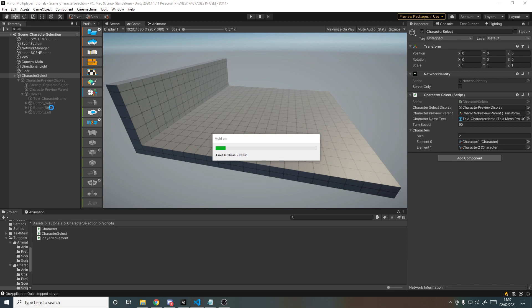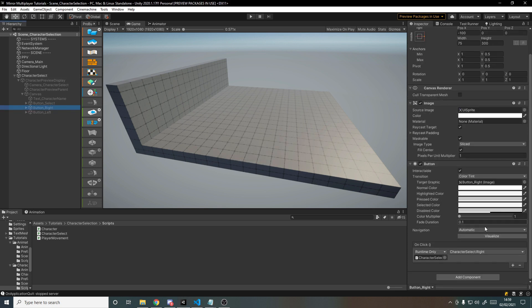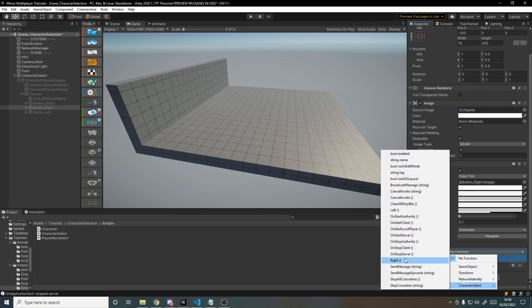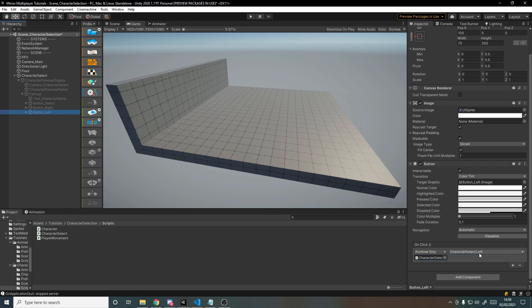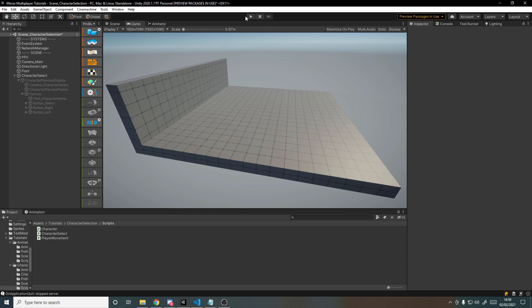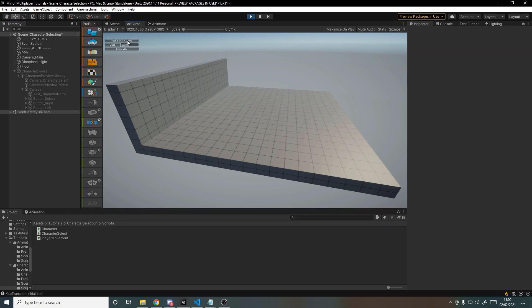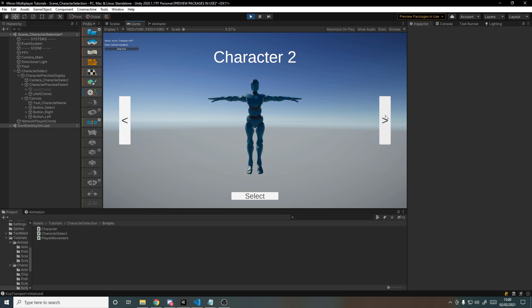Go back into Unity, hook up the right button to the Right method on the character select object, and do the same for the left button with Left. When we hit play, the buttons now make the characters change — going right shows character two with the name updating and the model changing, and left works as well.